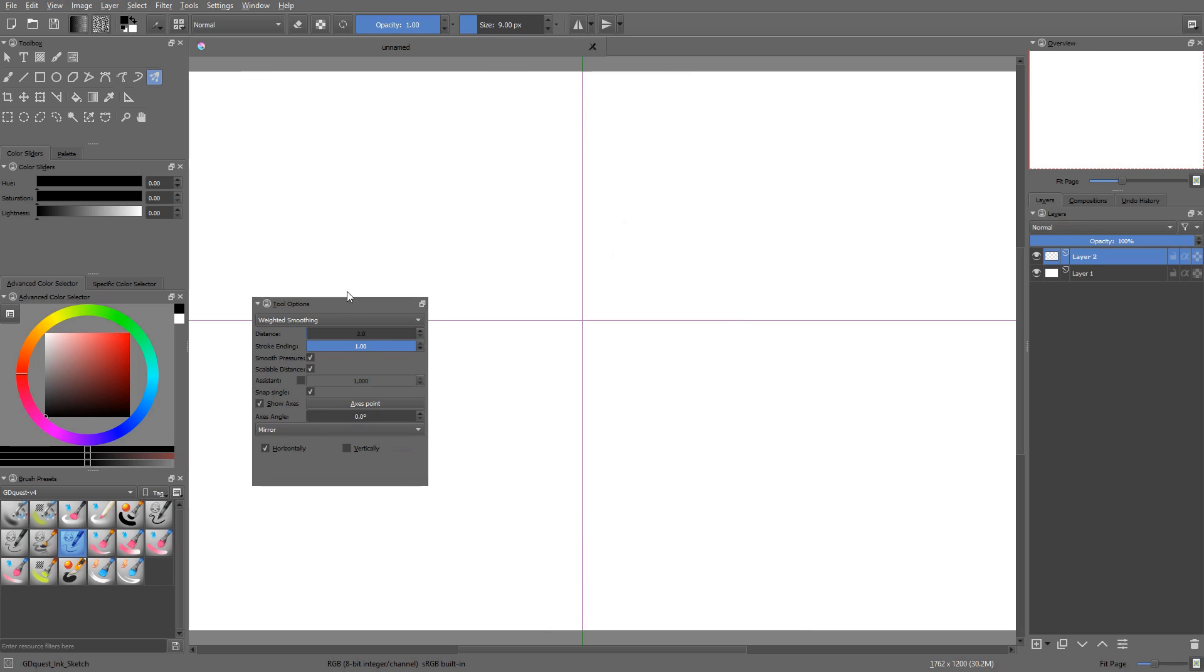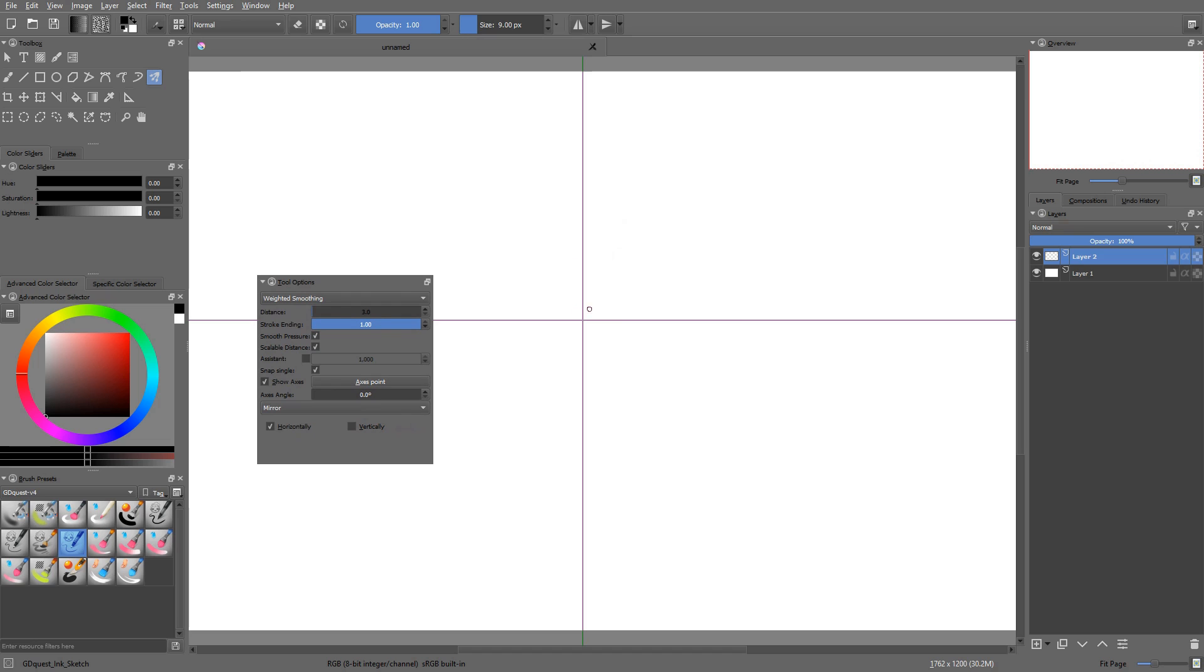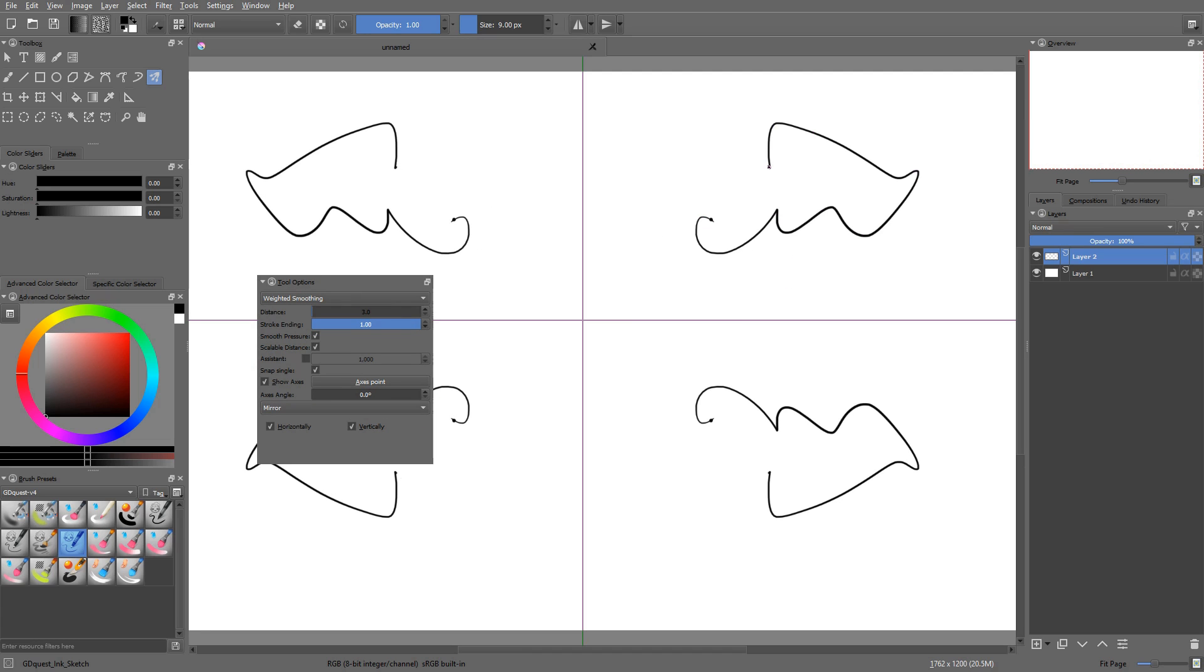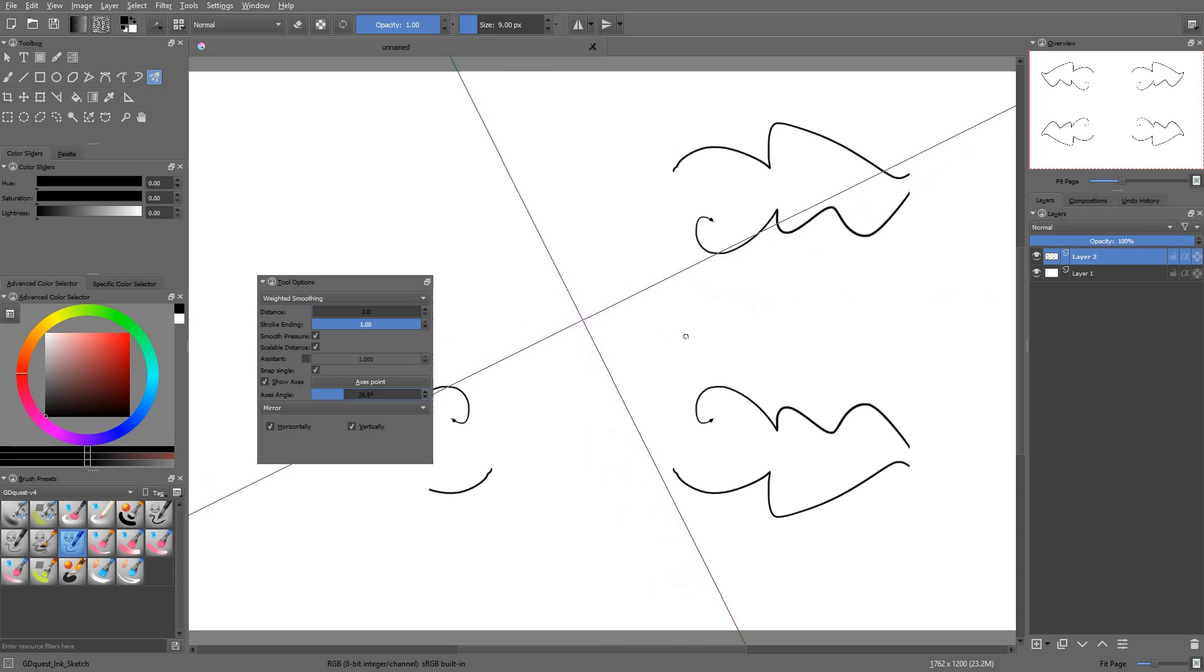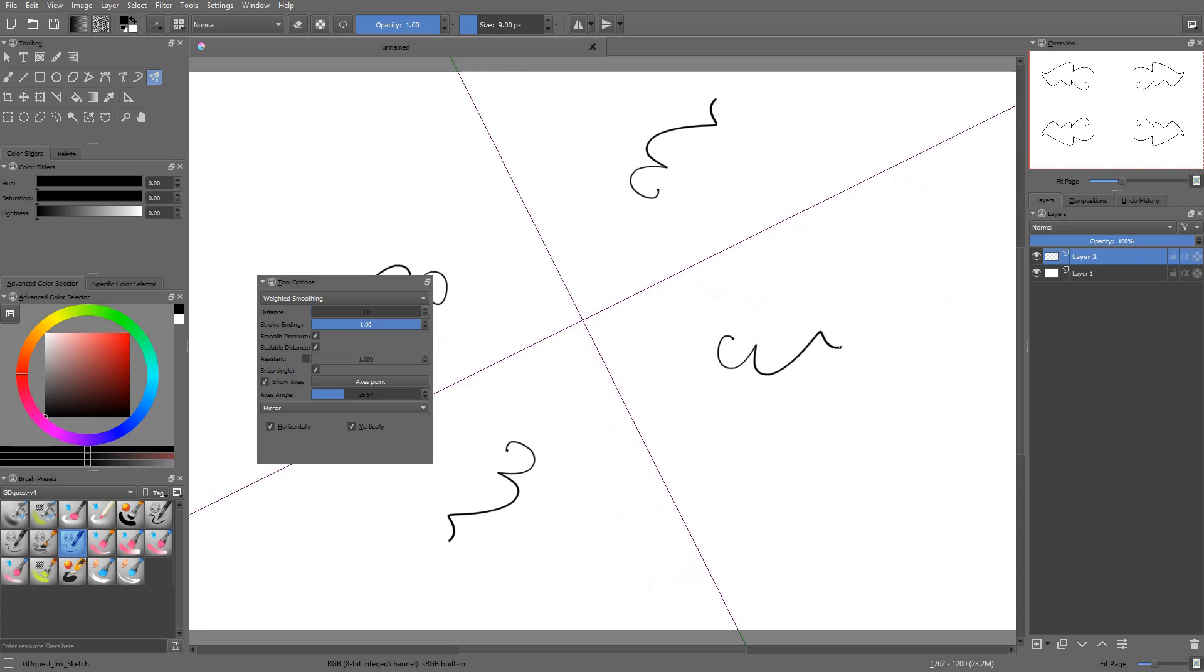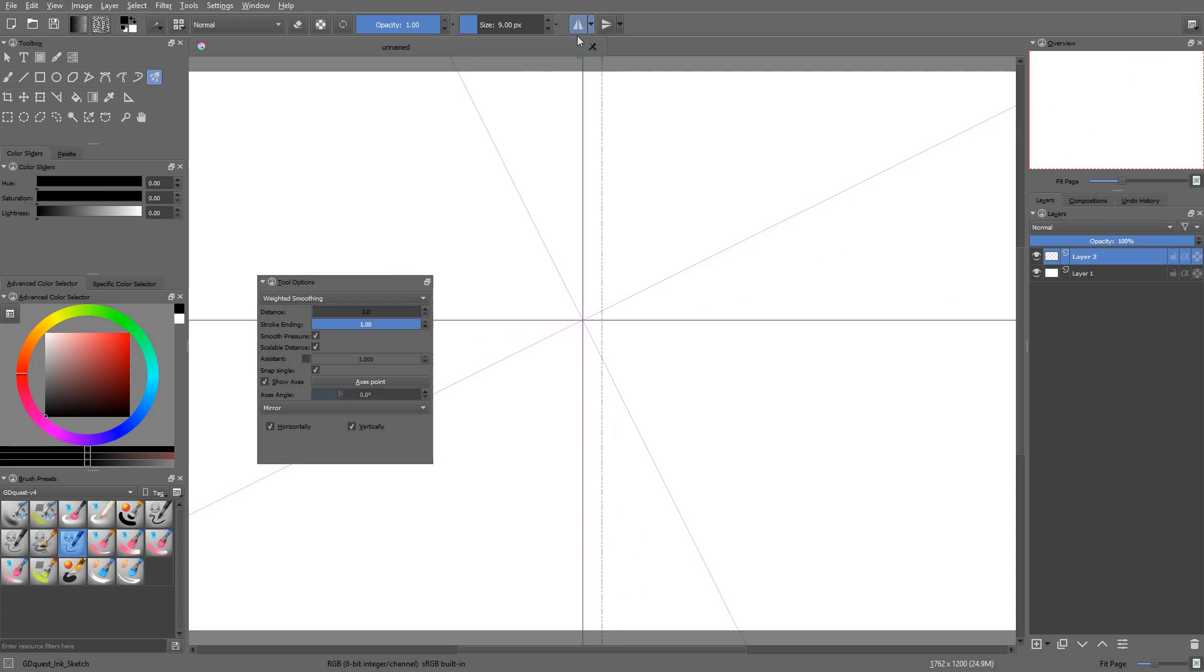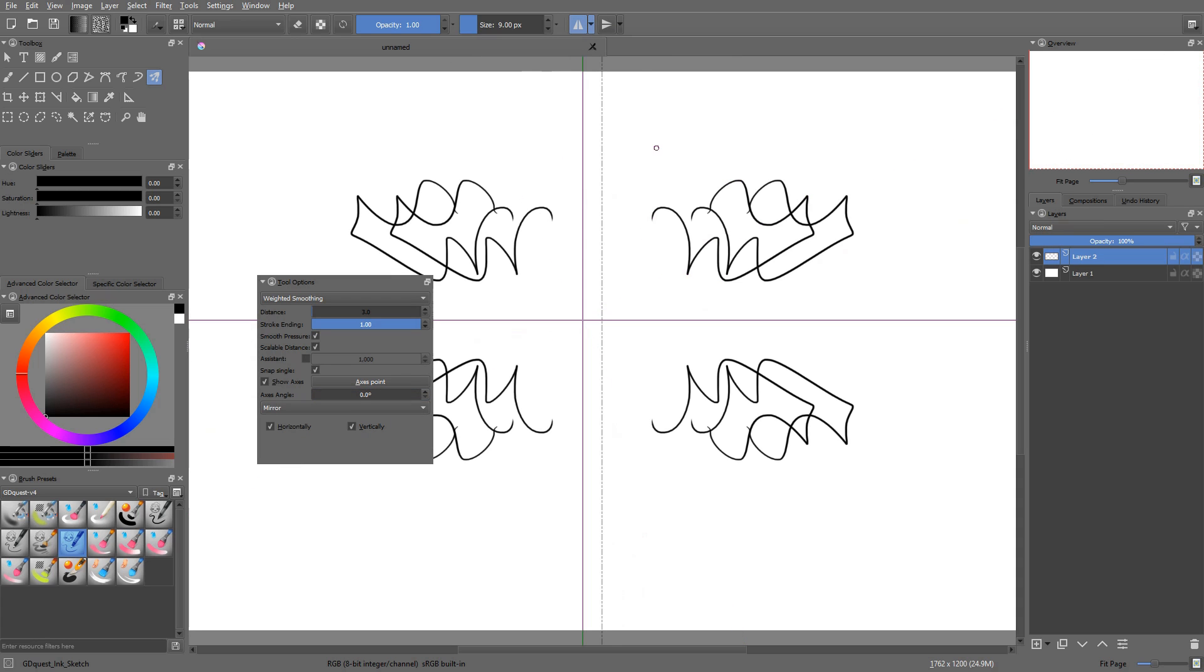You then have the mirror option. This one uses your axes for horizontal and or vertical symmetry. Just like the options at the top. The main difference is that you can angle the axes. Also, you can combine it with the symmetry tool from the toolbar.